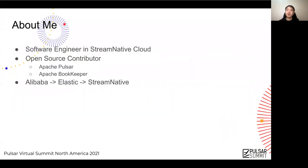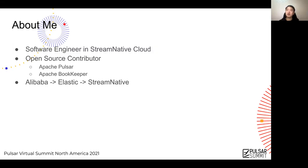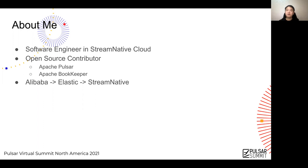I work mostly on a cloud platform that allows customers to deploy and manage production-grade Pulsar clusters efficiently. I'm also a contributor to both Apache Pulsar and BookKeeper, which helps me get a better understanding of both of these softwares. Before joining Stream Native, I worked on a couple of distributed products, first in Alibaba and then in Elastic.